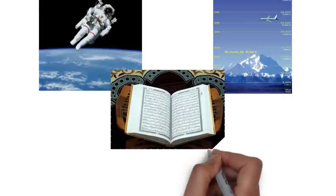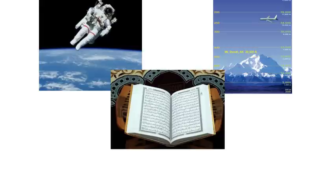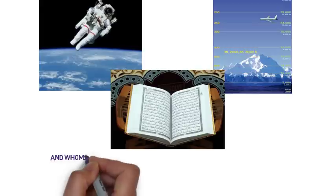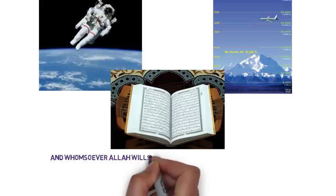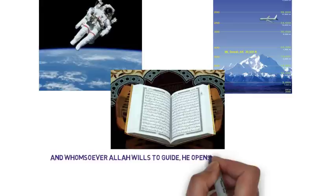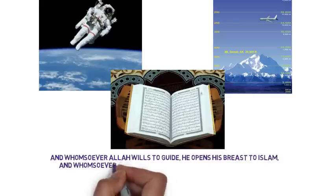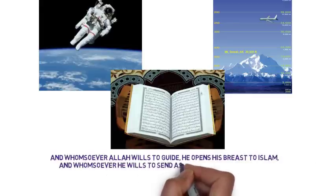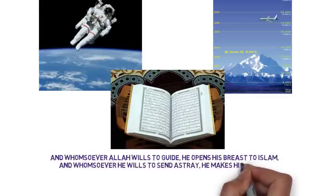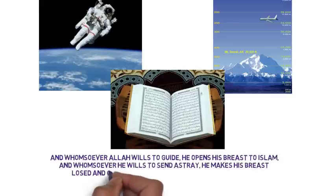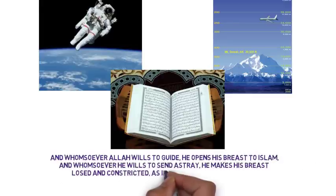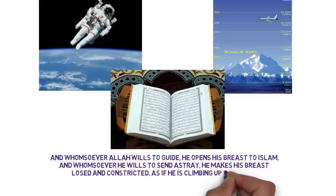Chapter 6, verse 125: And whomsoever Allah wills to guide, he opens his breast to Islam, and whomsoever he wills to send astray, he makes his breast closed and constricted, as if he is climbing up to the sky. Thus Allah puts the wrath on those who believe not.